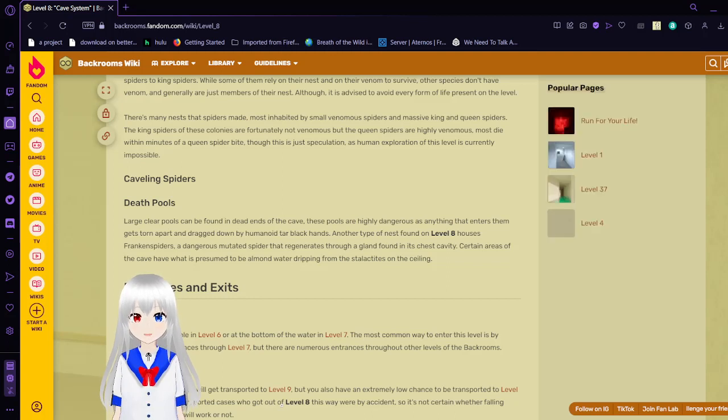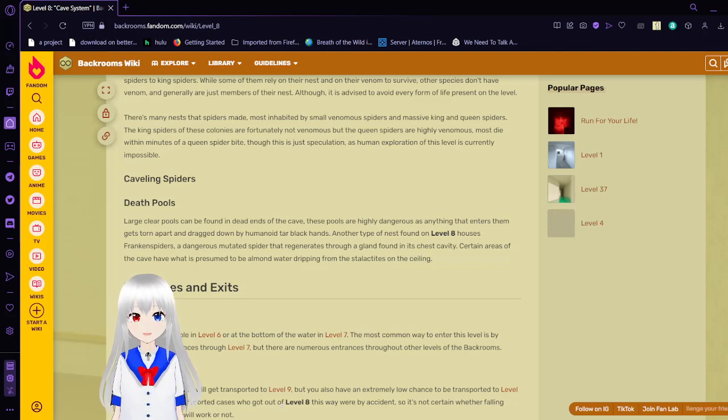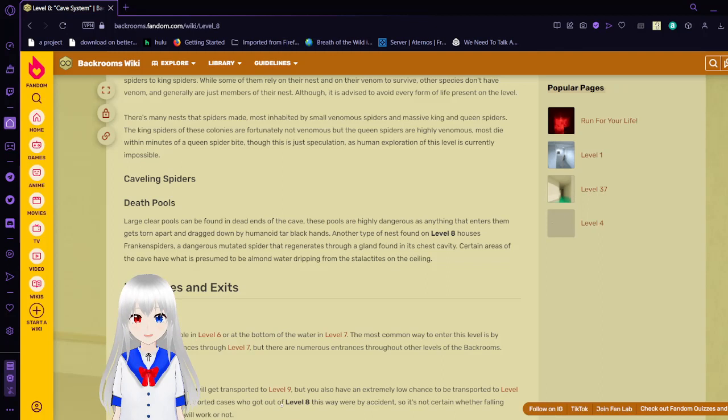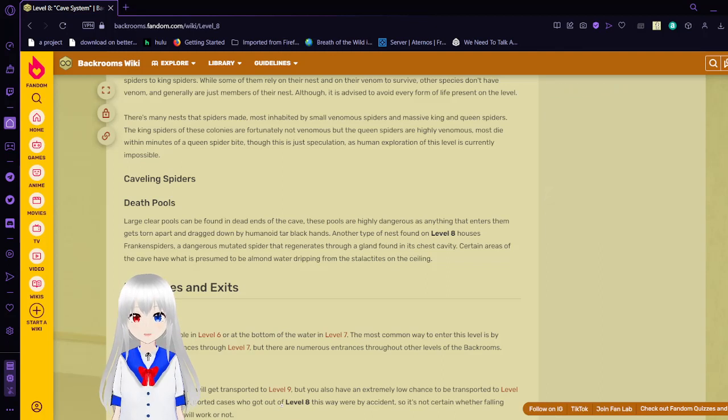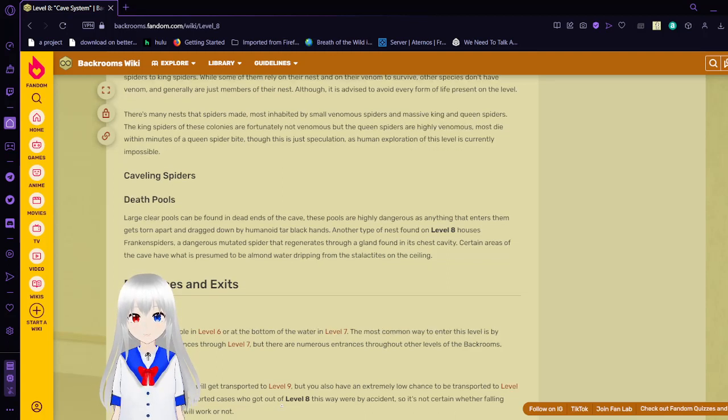Another type of nest found in level 8 houses Frankenspires, a dangerous mutated spider that regenerates through a gland found in its chest cavity. Certain areas of the cave have what is presumed to be almond water dripping from these stalactites on the ceiling. I wouldn't recommend testing that theory out.